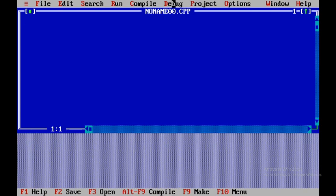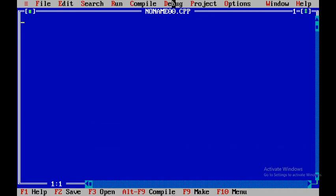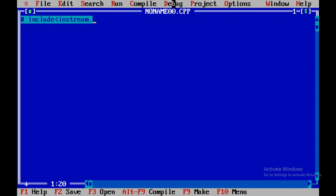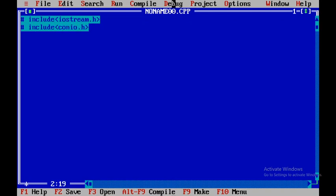And here I will be including the statement called as hash include iostream.h and then I will be using one more header file called as conio.h and then I will be using the void main.